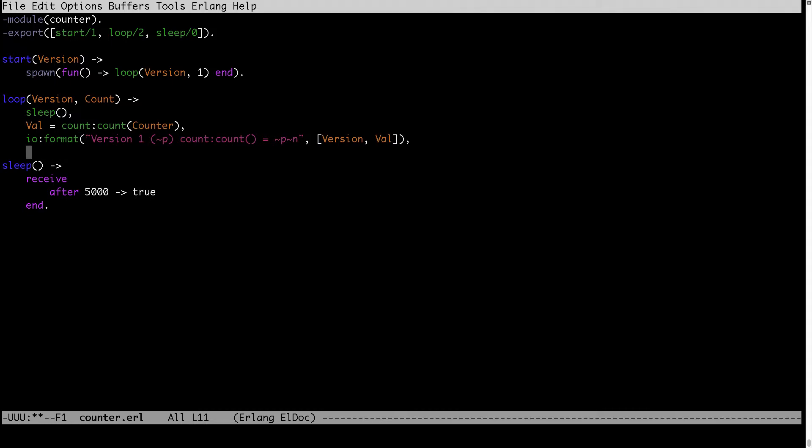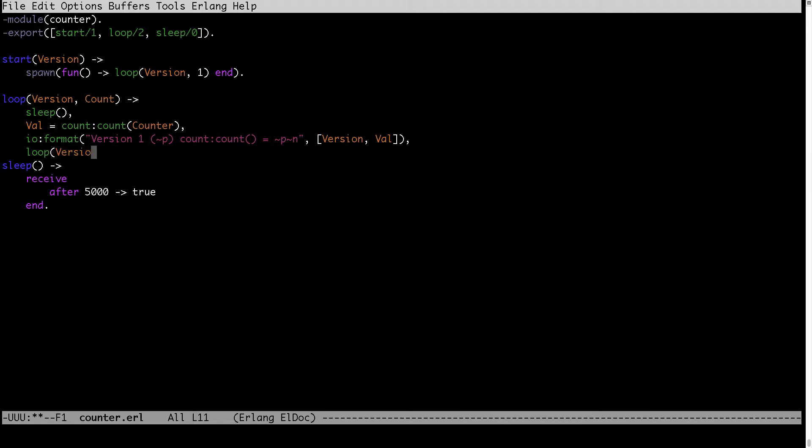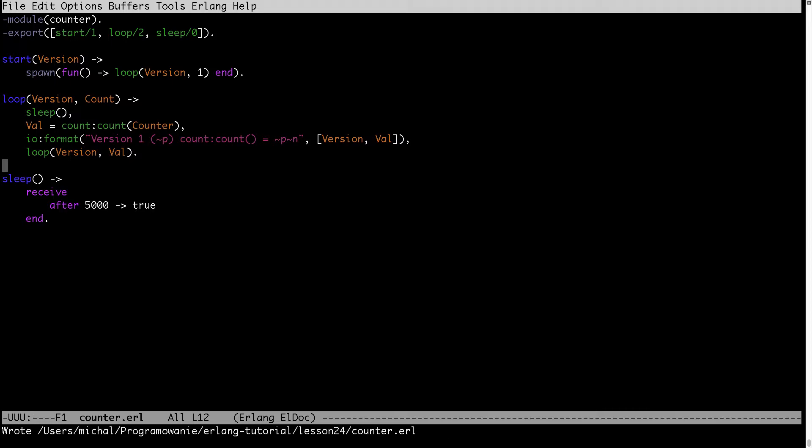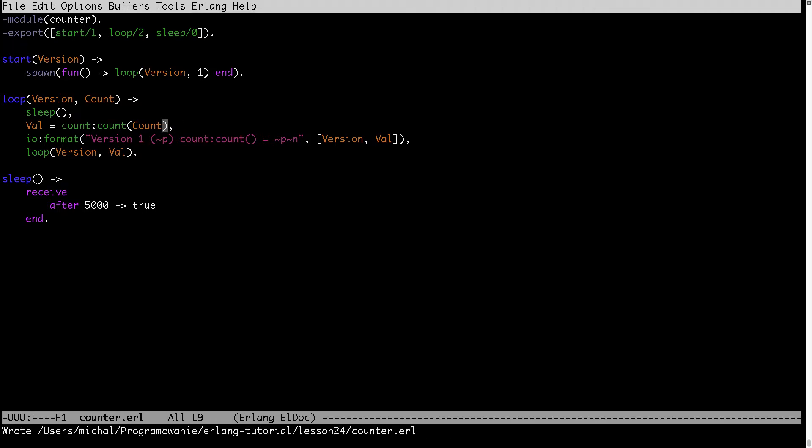And the last thing I of course want to run this process in loop. So here I am passing the version which is currently running and the value after the calculation in the count function. So this is my implementation.